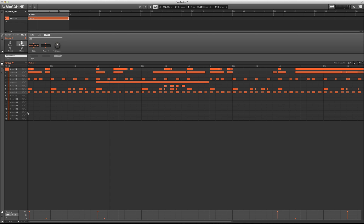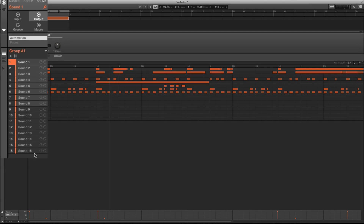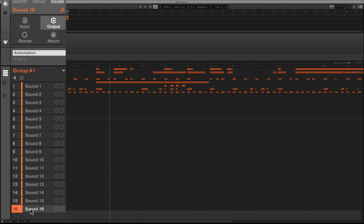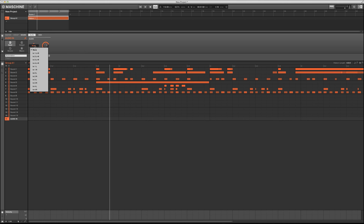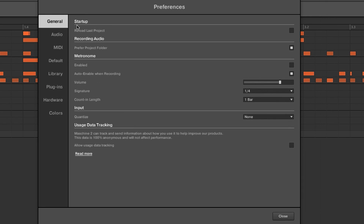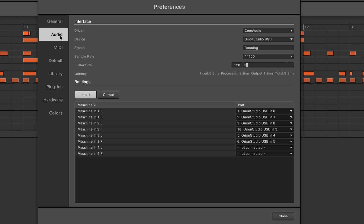To do that, we want to select track number 16 — this is something I do for my personal preference. I'm gonna call this 'audio in.' Then go to the audio tab, make sure you're on the input, and select three left and three right. We're selecting those because that's what we have set up in our preferences. Make sure you're on the input tab.